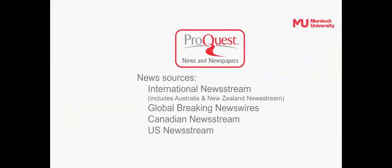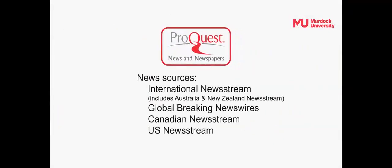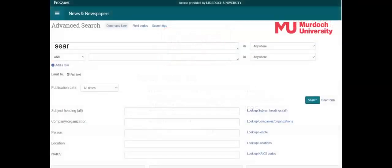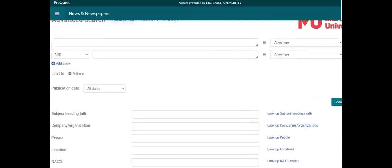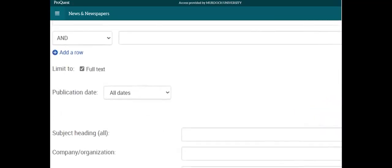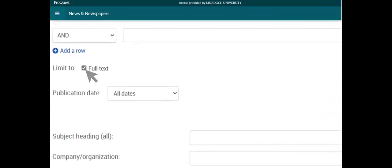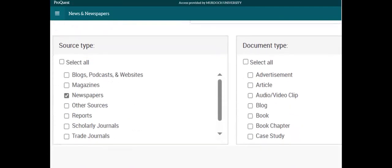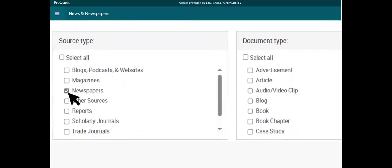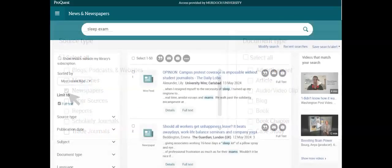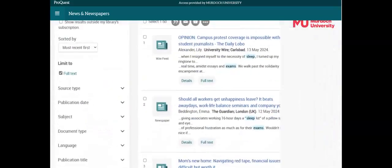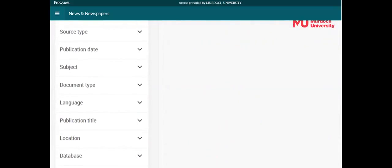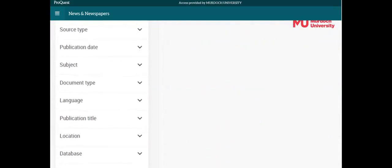We'll first look at the ProQuest News and Newspapers database, which combines four news sources. Enter your search words into the search fields. Check the box for Full Text. Then, in Source Type, check the Newspapers box. This will filter your search results to include newspaper articles only. The results list can be further limited using the menu on the left of screen.